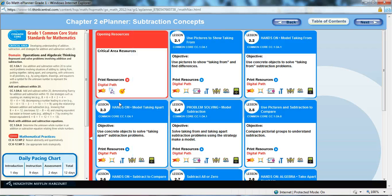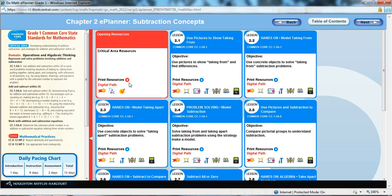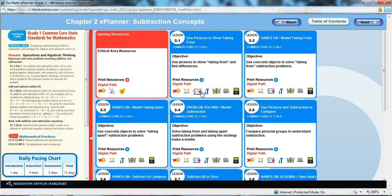But the next item I wanted to show you is within each lesson, in addition to print resources and the digital resources, we also have these items that are available in the digital resources.